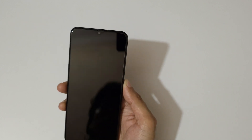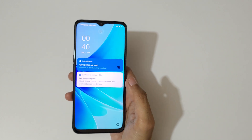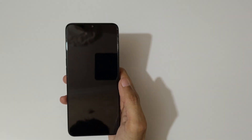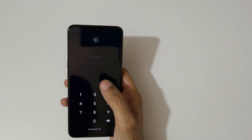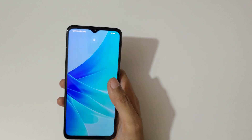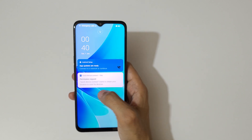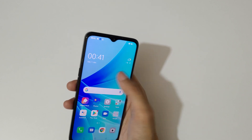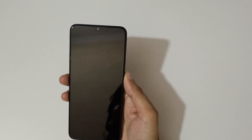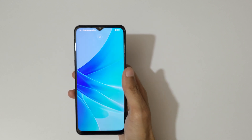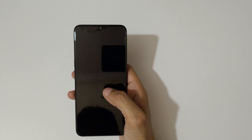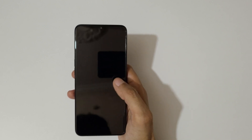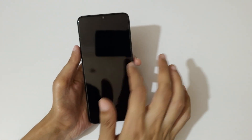One more thing — it will not work on the main home screen. It will only work on the lock screen. On the lock screen, just double tap and you can see it turns on or off. But if you try it on the home screen, it will not work. On the lock screen, yeah, it will work like this.